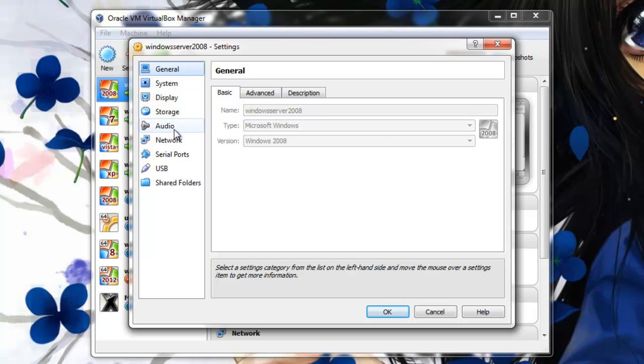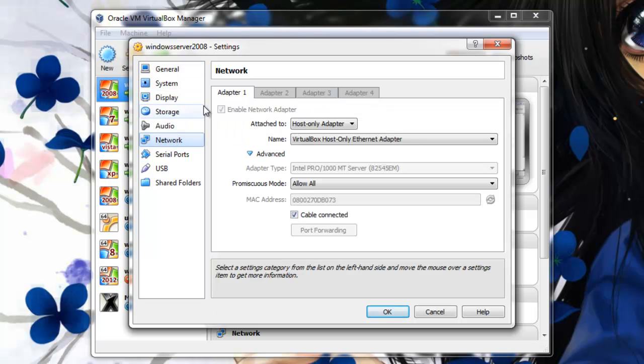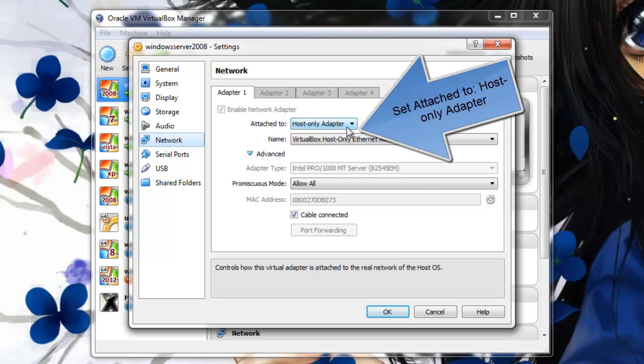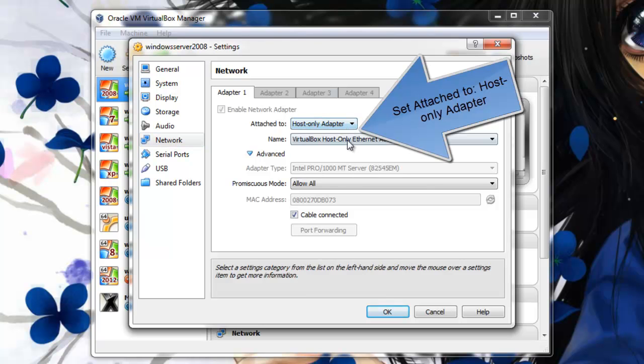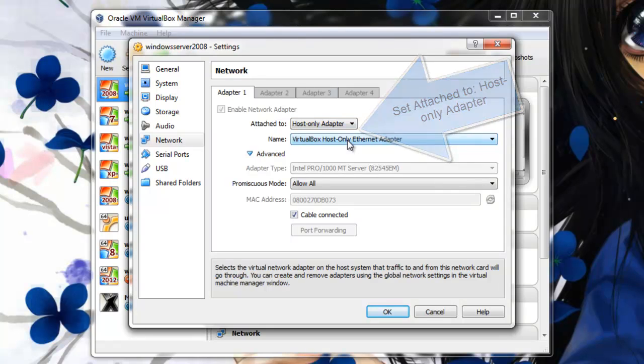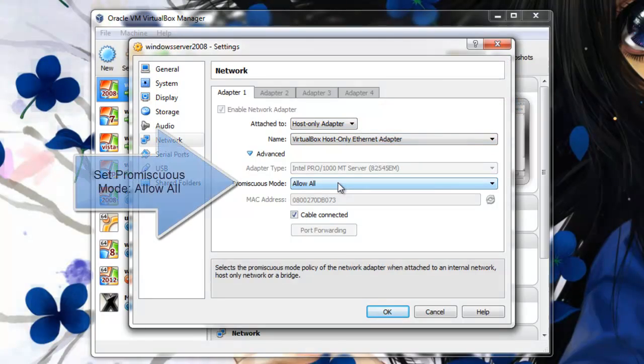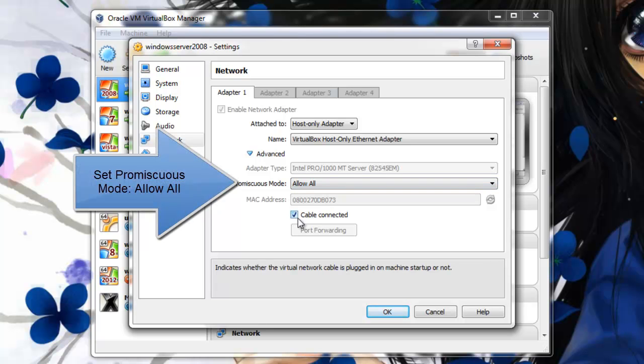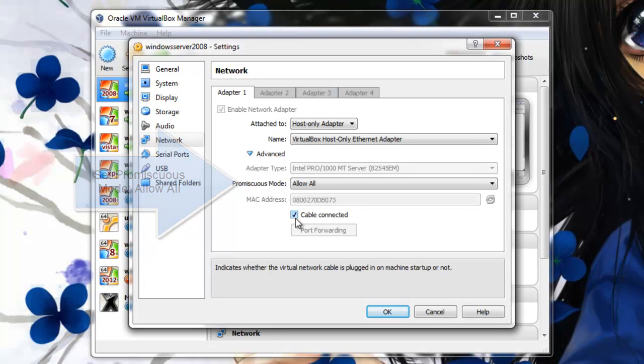First select the operating system and click Settings, then go down to Network. As you see here, just select Enable and select Host-Only Adapter. Make sure you are selecting Promiscuous Mode to Allow All and Cable Connected is selected, and click OK.